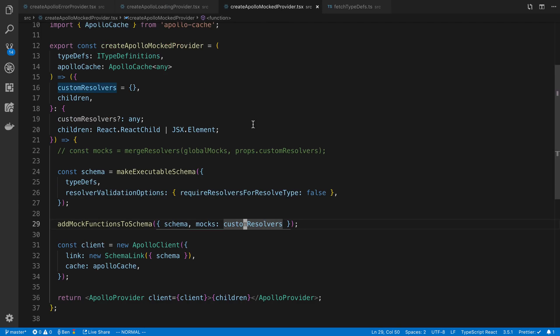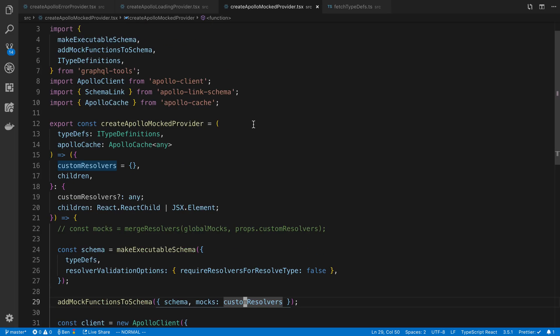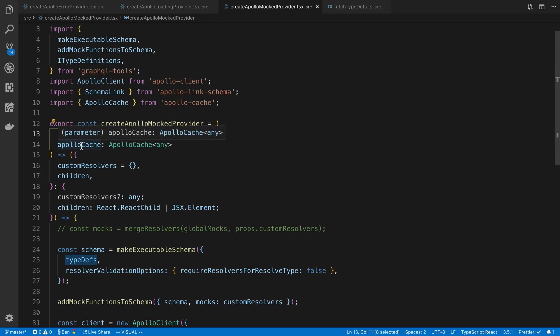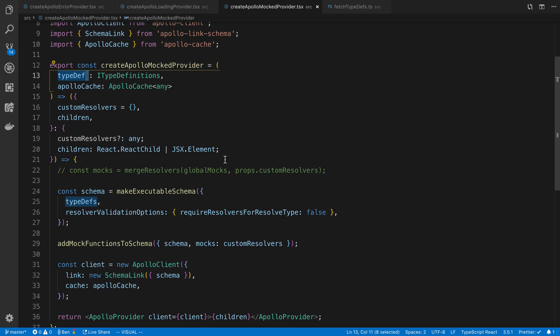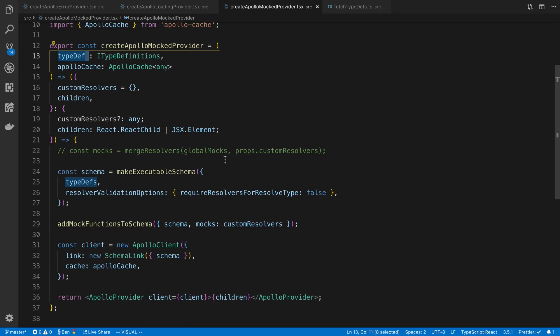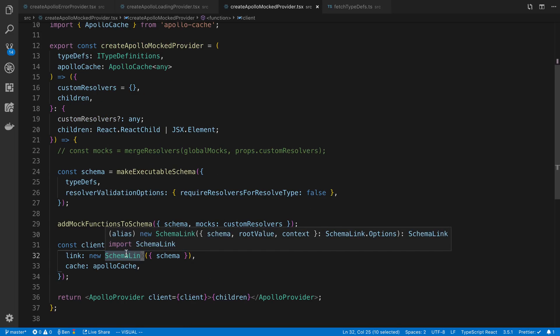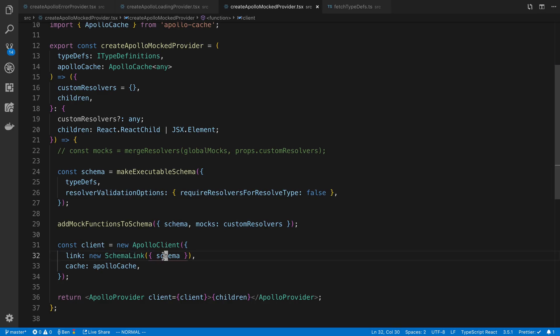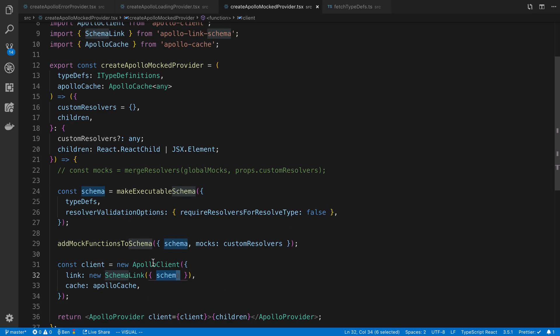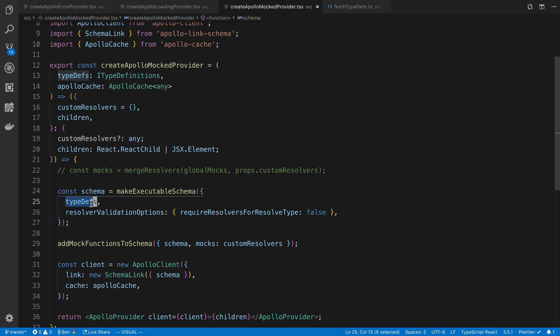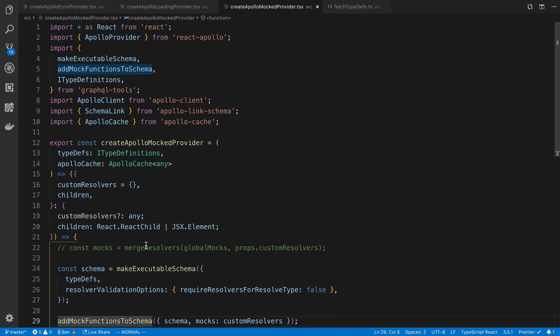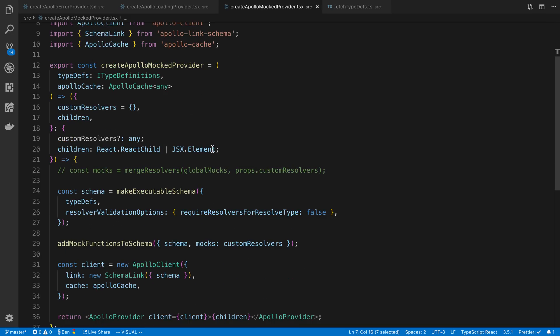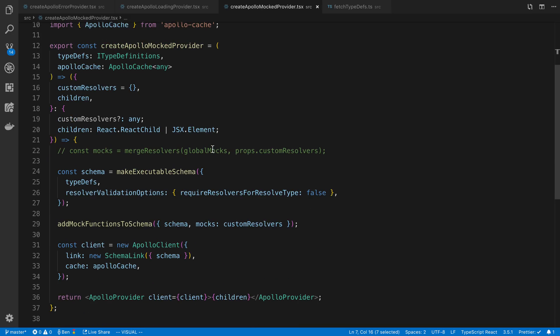And then the mock provider is a little bit special. So you also need to pass in the type definitions. And the reason why we do that is because we're using a special link here. It's called a schema link. And we actually pass in a schema, and that's how the data is loaded. You'll notice how we're creating this schema here, as we pass in the type defs, and then we're adding mocked functions to the schema. So this is something from GraphQL tools, something Apollo created. Basically, it mocks out our schema automatically for us.